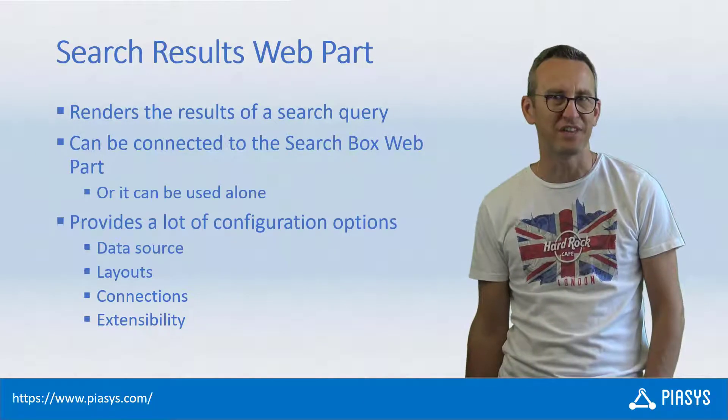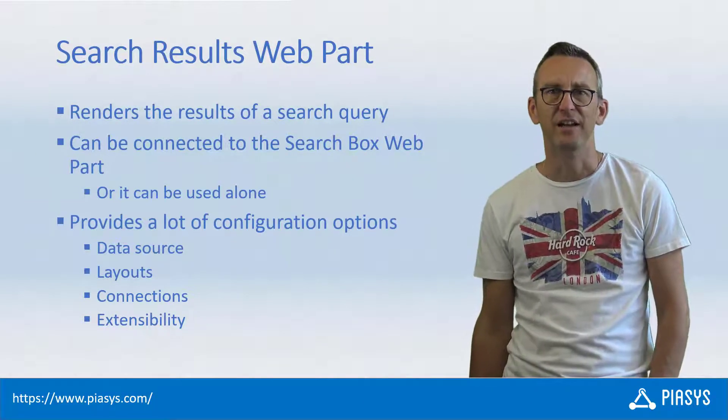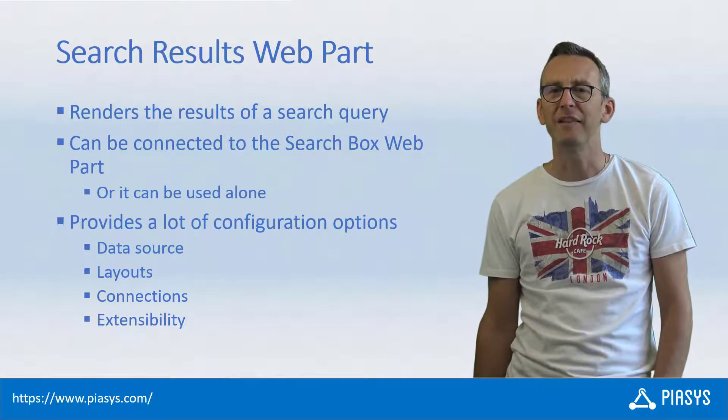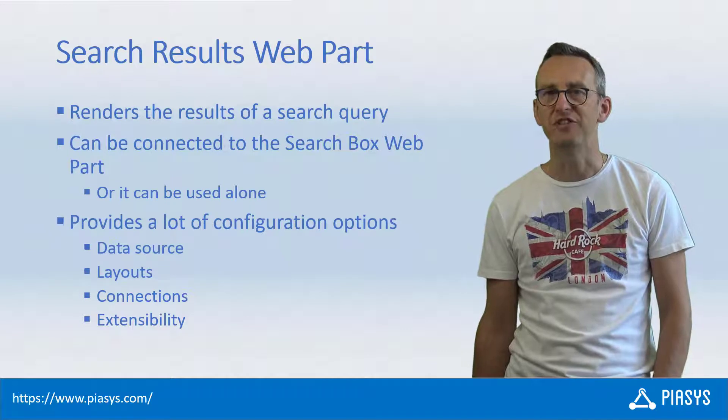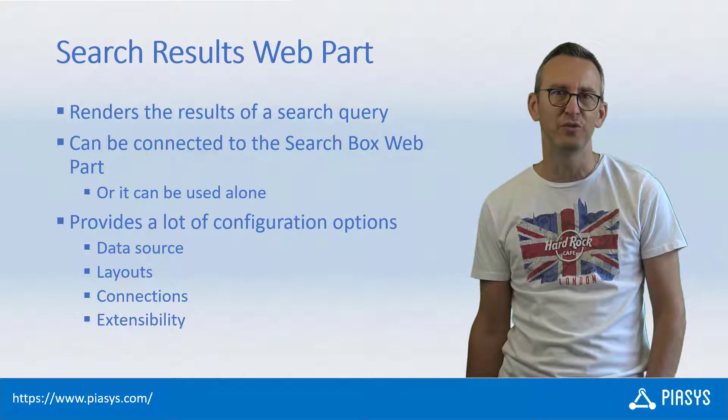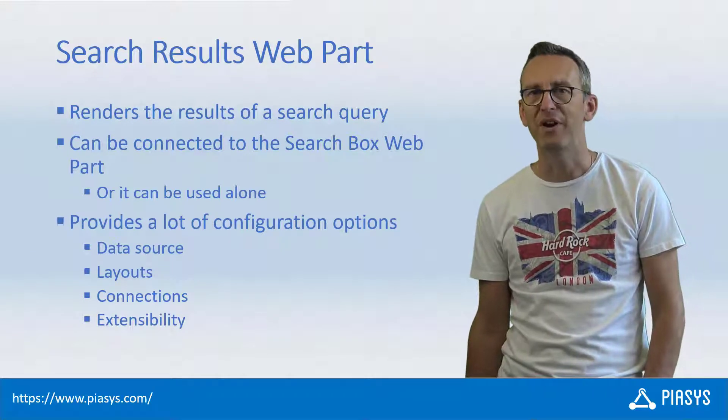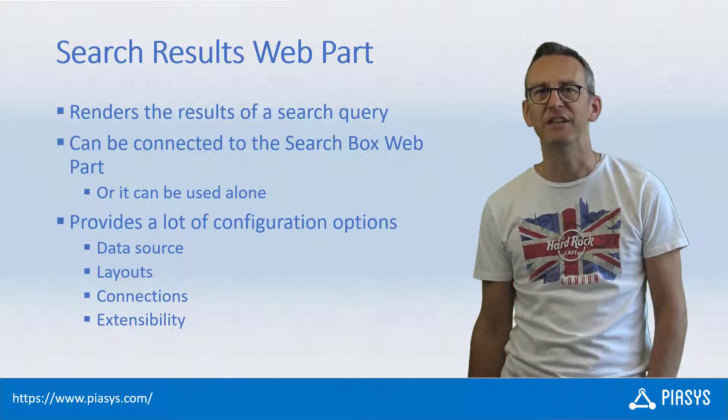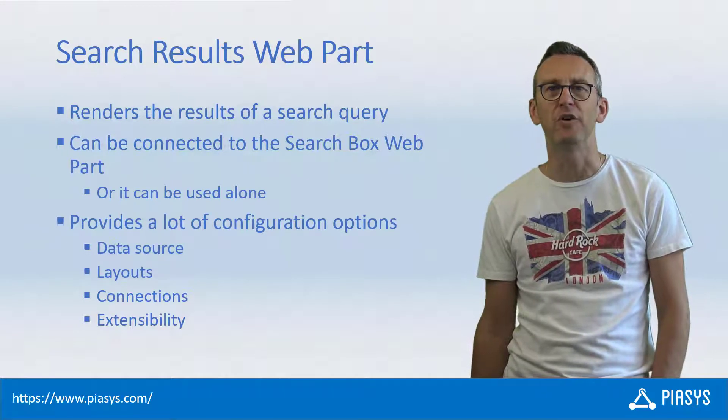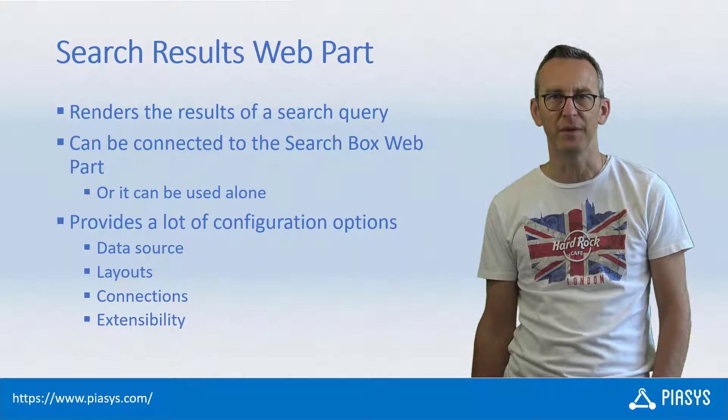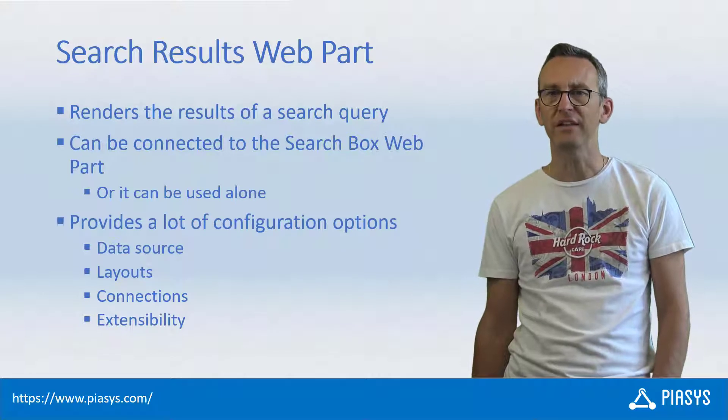Welcome back to PSC's TechBytes. First of all, let me remind you to subscribe to this YouTube channel by pressing the red button in the lower right corner of the screen.